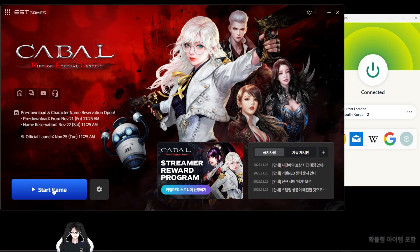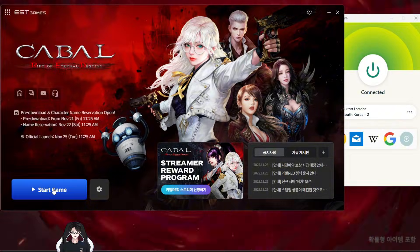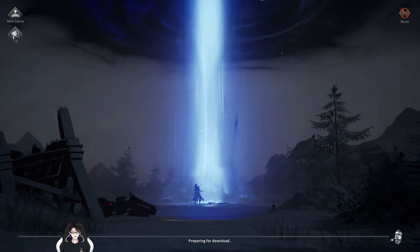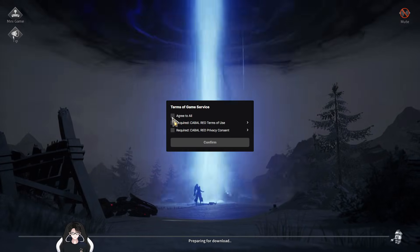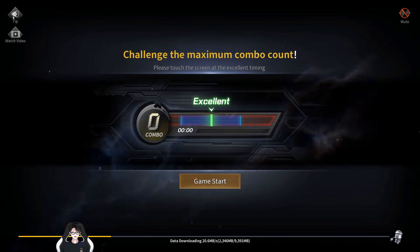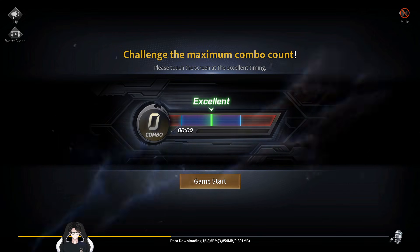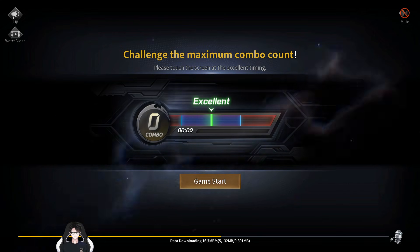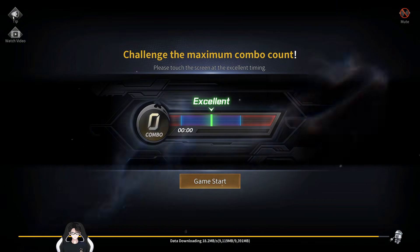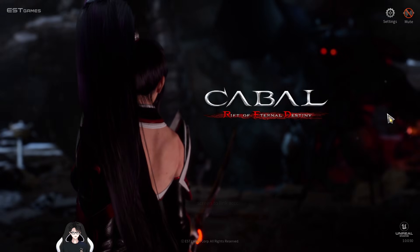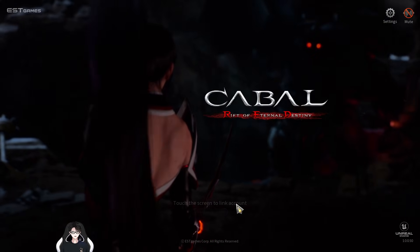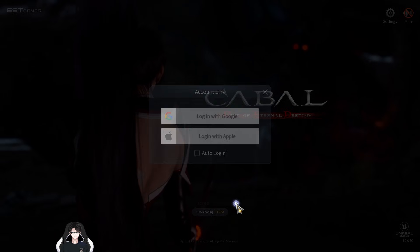Now that we've updated the PC launcher, let's start the game and update the game files as well. By the way, if your download doesn't start in this game, just restart the game and make sure your VPN is still connected to South Korea.